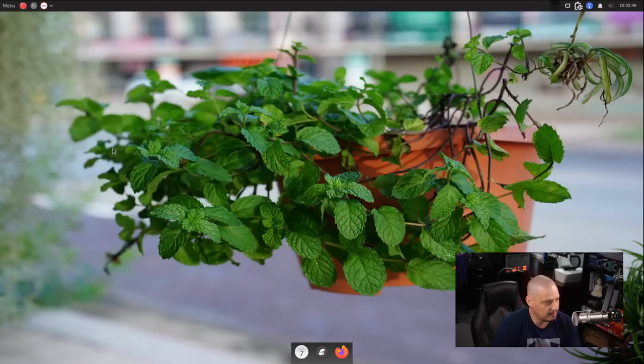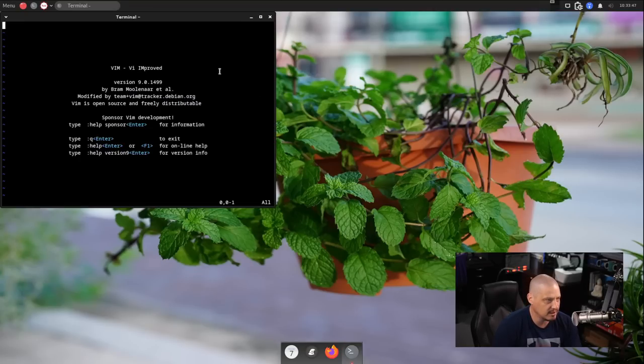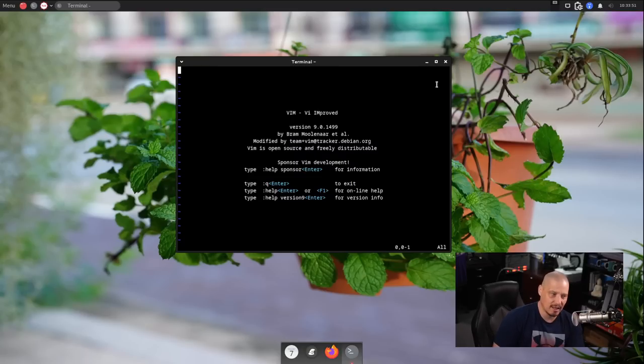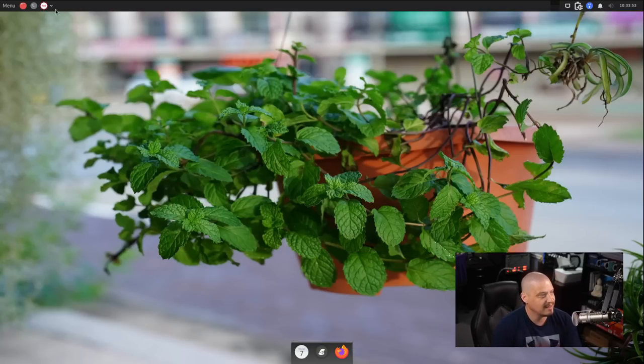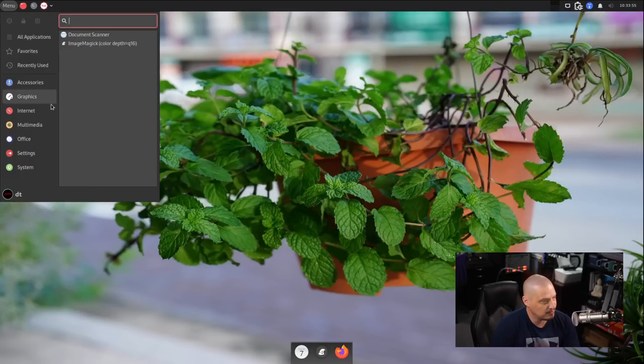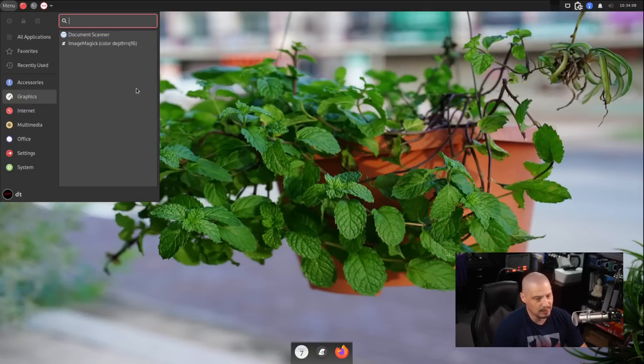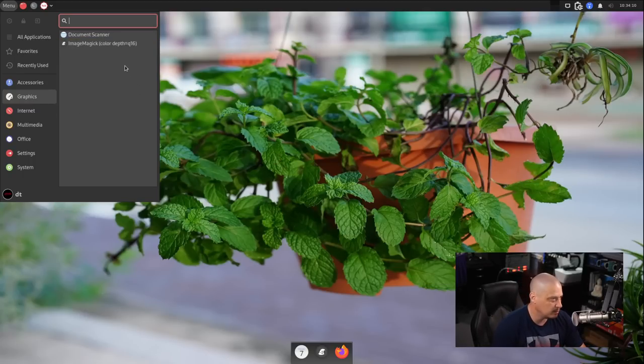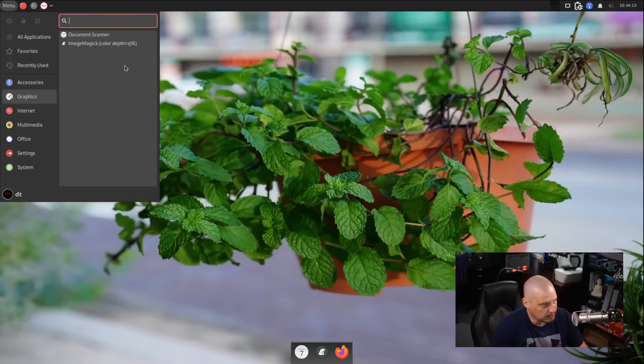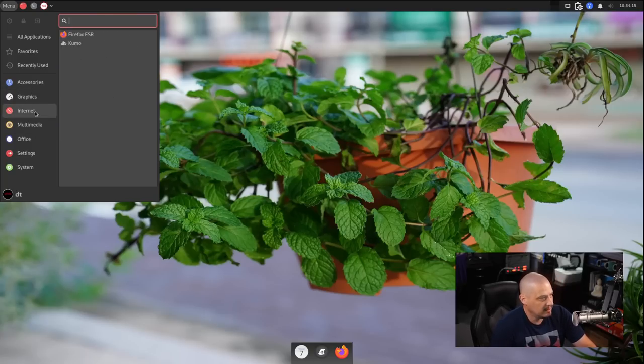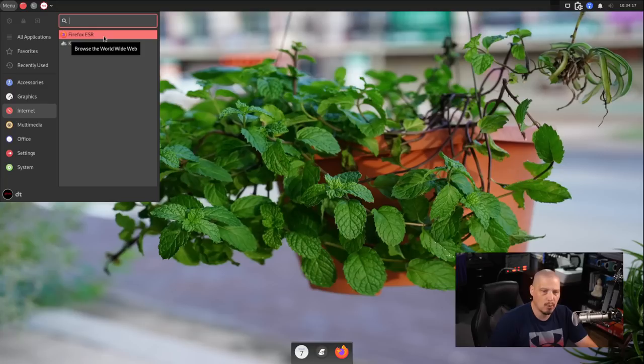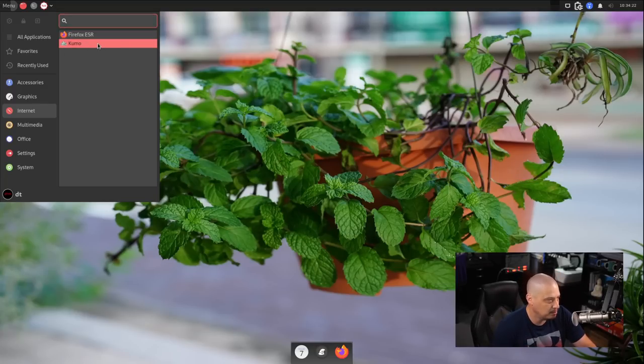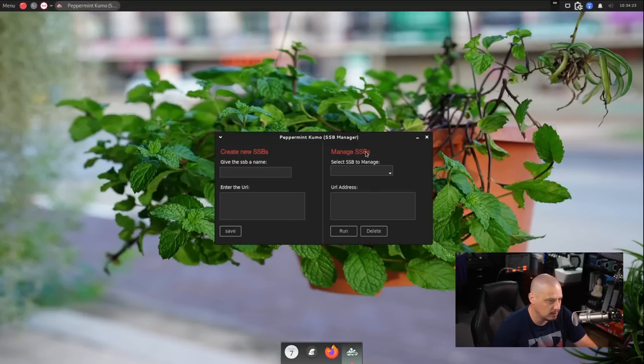Also under Accessories, we have Vim. It's very nice that they installed Vim out of the box. Although they don't install HTOP out of the box. So it'd be nice if they did that as well. Under Graphics, we don't have much here. Document Scanner for scanning. Image Magick, which Image Magick is a dependency for a lot of other graphical applications. And under Internet, we have Firefox ESR, which is the browser we chose to install. And Kumo, which is the simple SSB launcher.